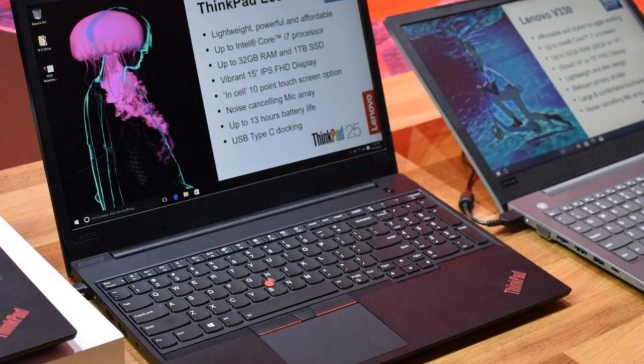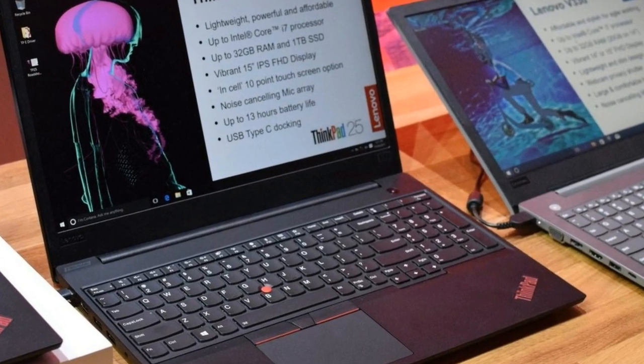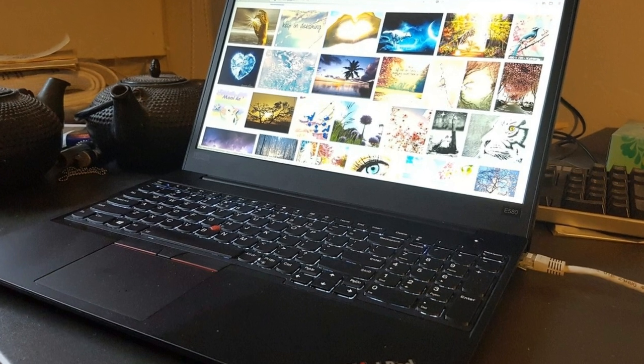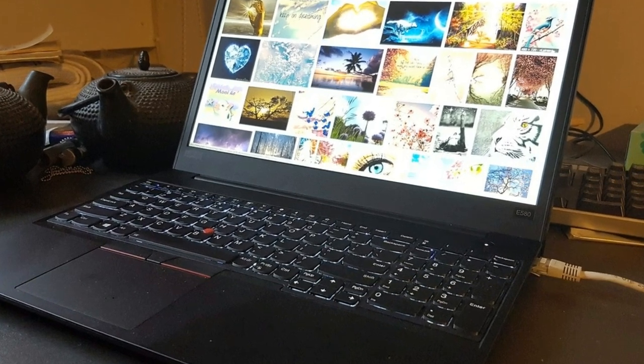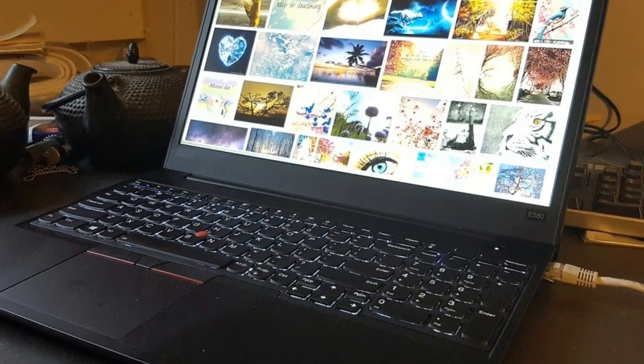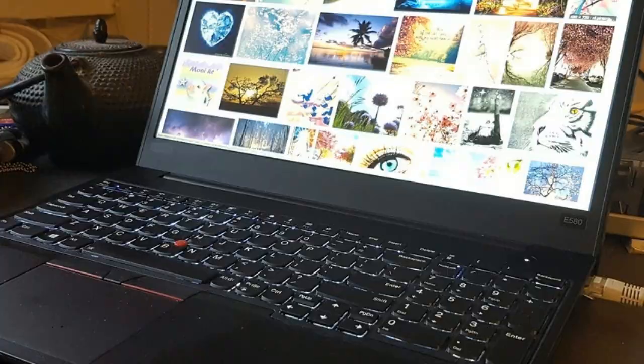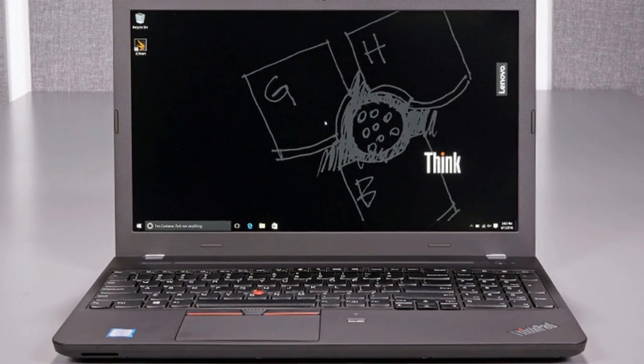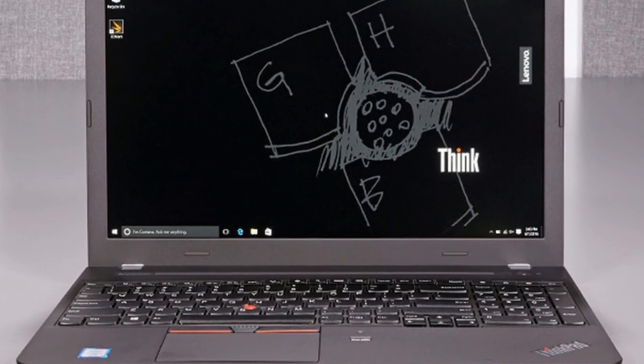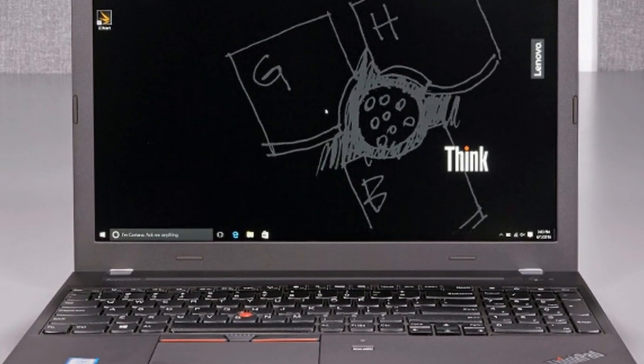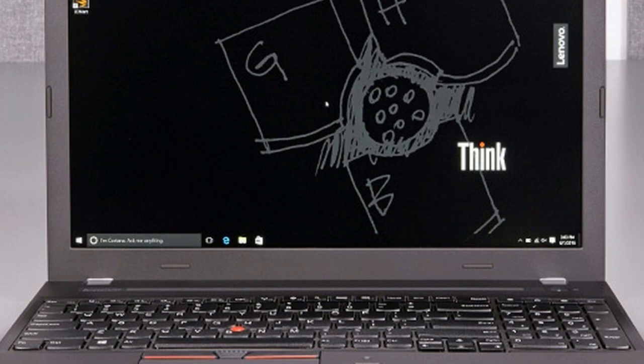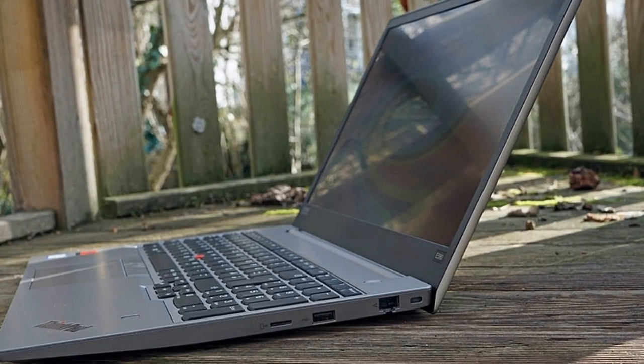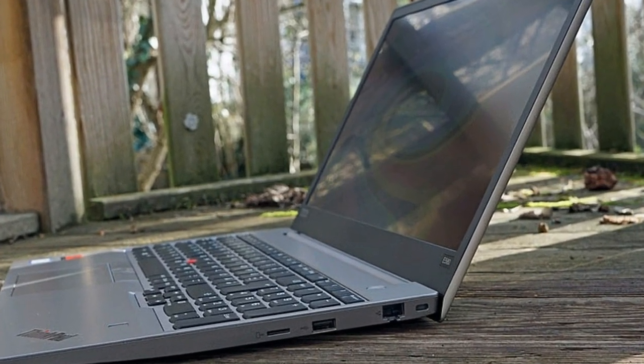One of the things we criticized about the E570 was its build quality, for example around the display cover. The E580 is much better in this regard, but unfortunately it is still not perfect. The area between the base and the palm rest was palpable and somewhat sharp-edged.